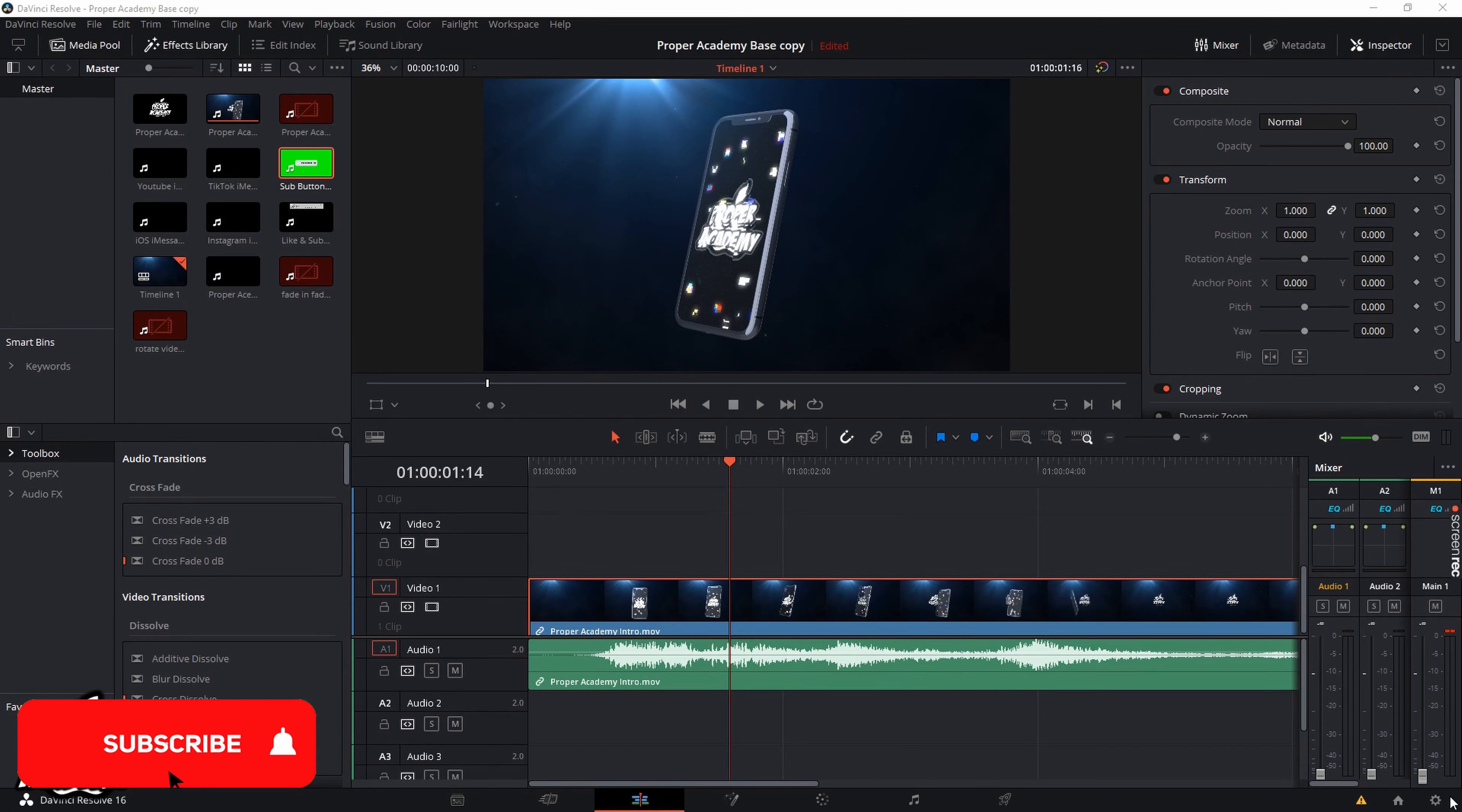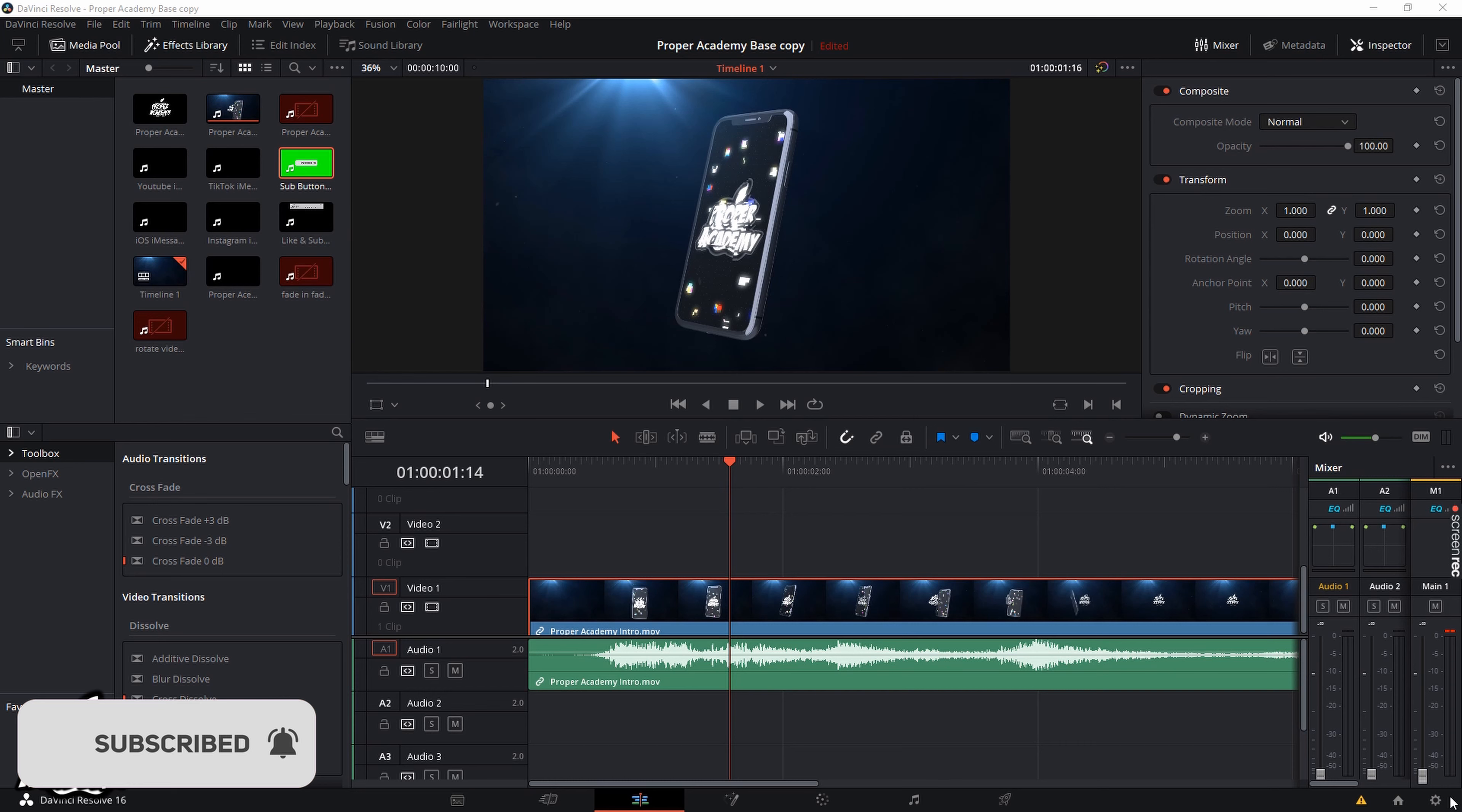Welcome back to the channel and in today's video I'm going to show you guys how to blur your video in DaVinci Resolve 16. Really easy and simple to do.